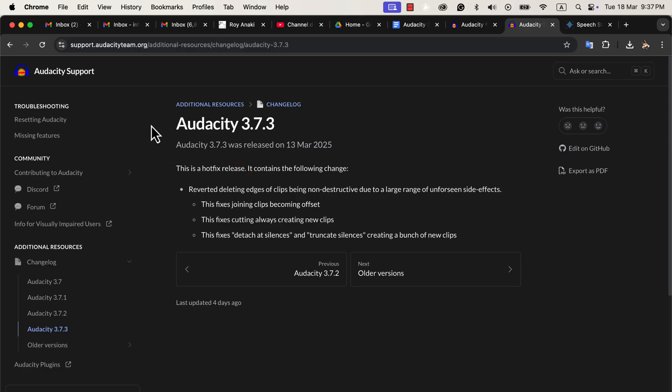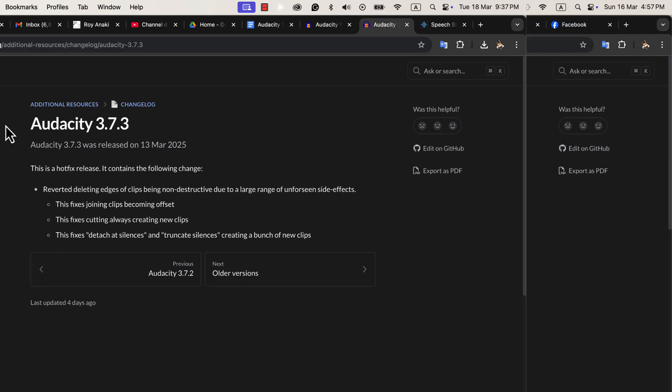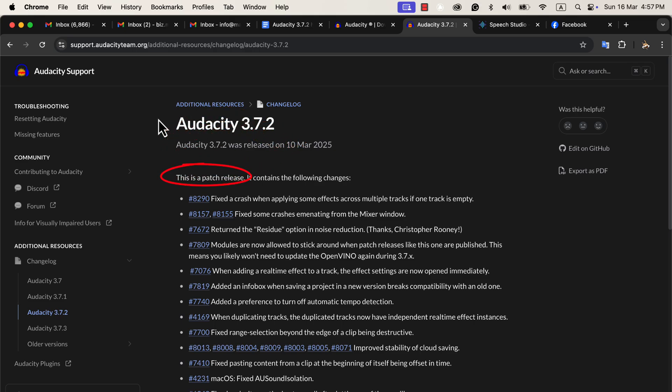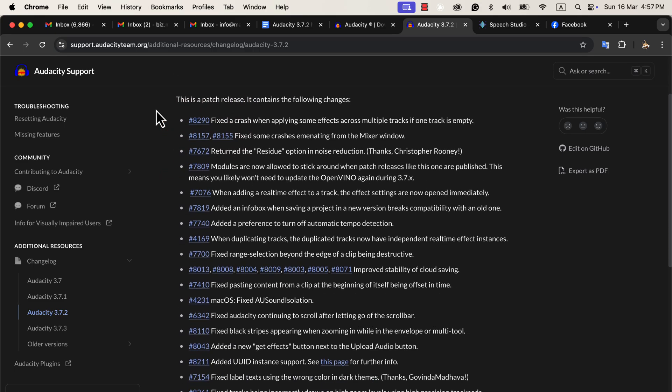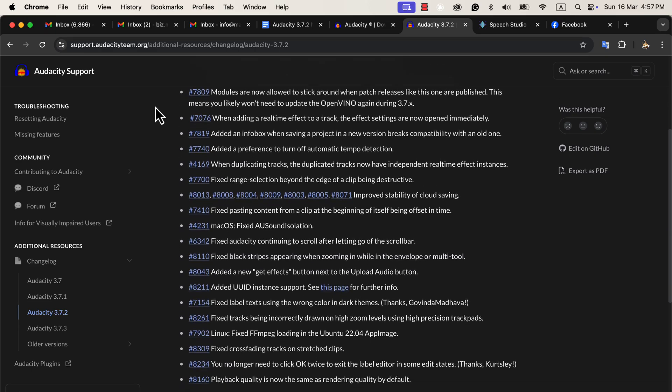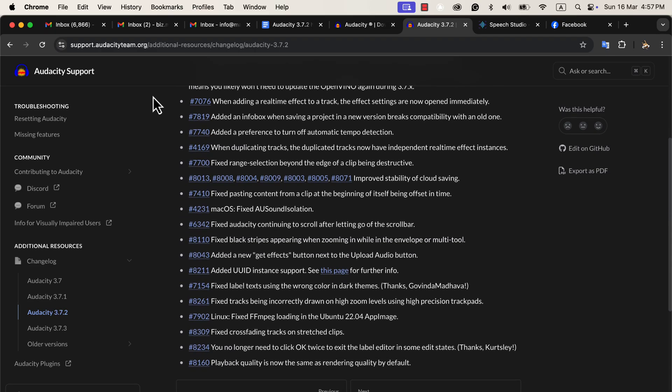If you want to know what changes are made in Audacity, you have to look into version 3.7.2. 3.7.2 is a patch release. Patch release means it has no major changes in the UI or functionality. If you scroll through the changelog, you will see it mostly fixes. However, you should note two particular changes.